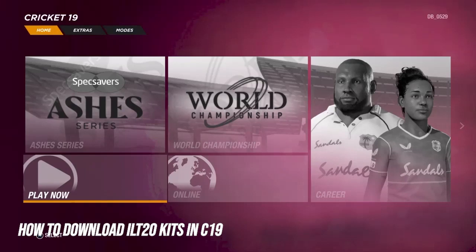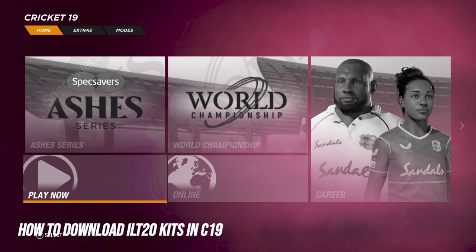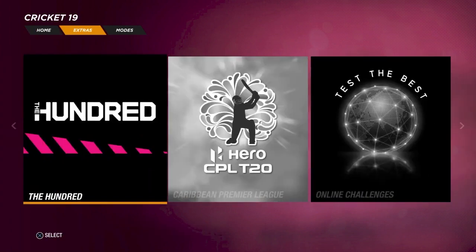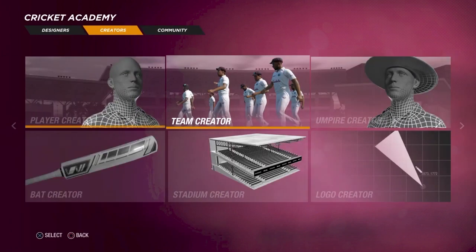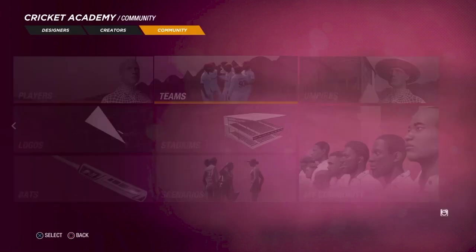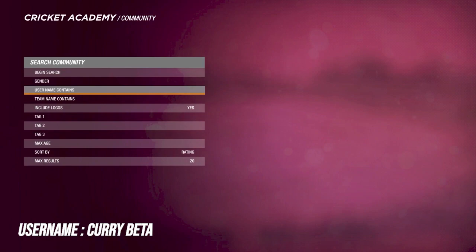Welcome back to a brand new video. How are you doing? In today's video, I'm going to be showing you all how to download the new International League T20 teams in Cricket 19. All of you asked me in the comment section how to download them, and finally, thanks to Karib Beta with the help of AJ and Anmol Joshi, we were able to get these teams out in Cricket 19.